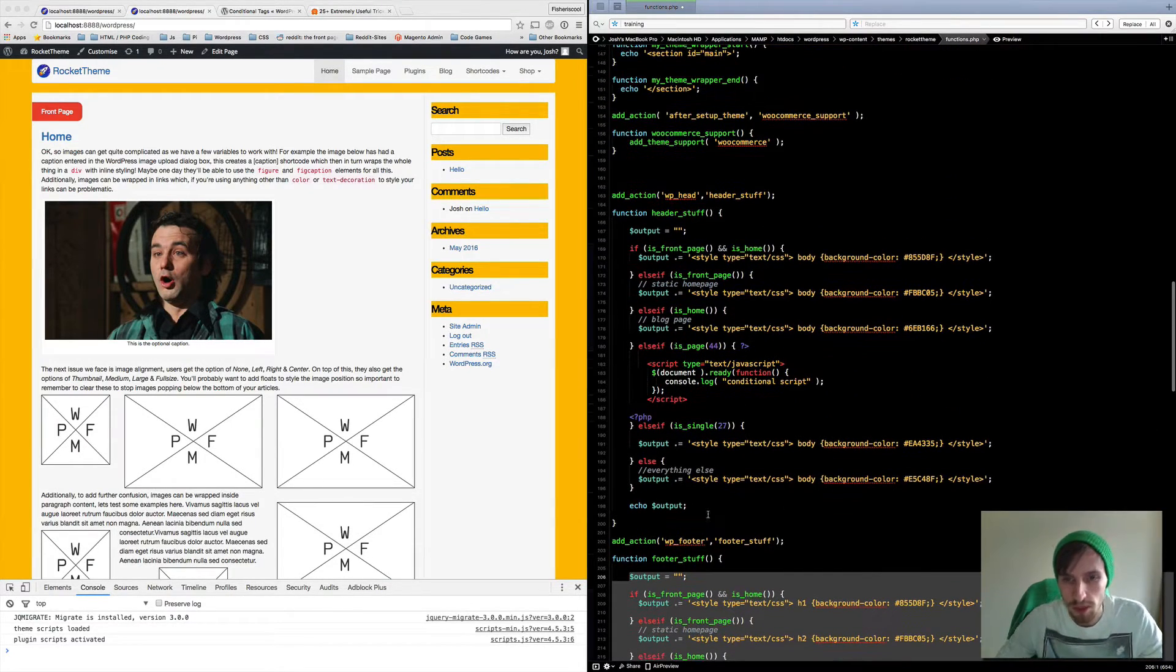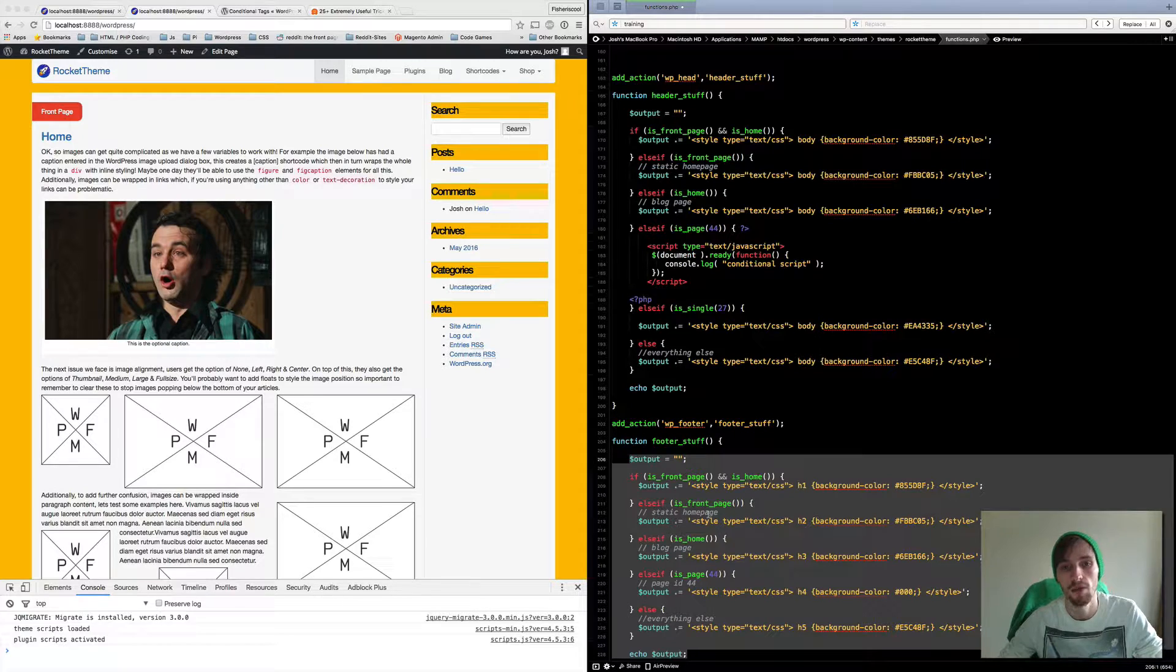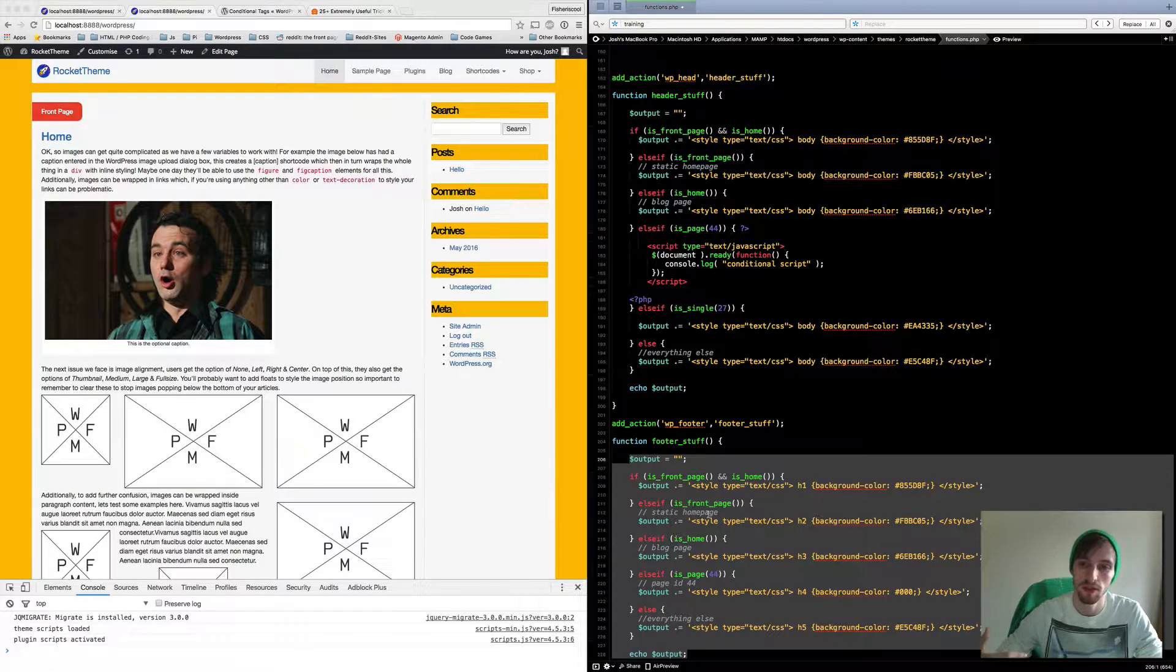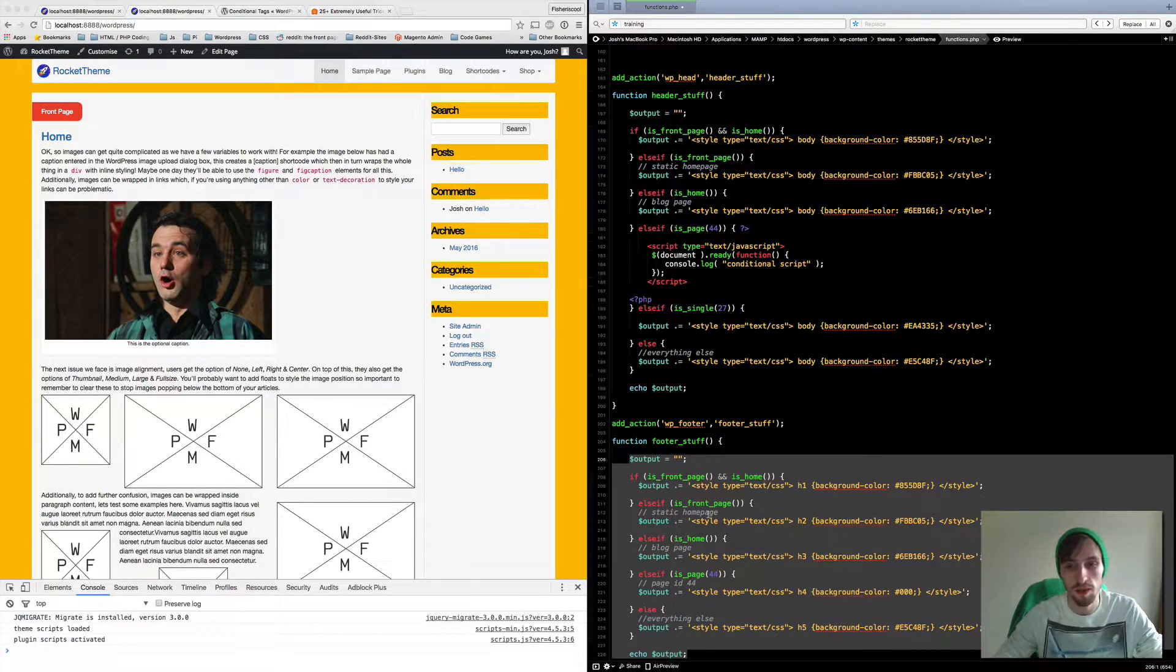So I'm just going to run through each one of these tags and show you what you can do and what they're used for.